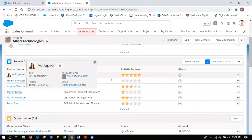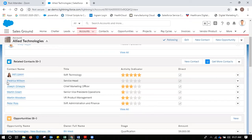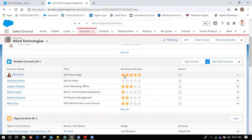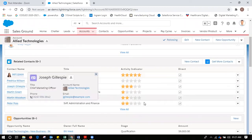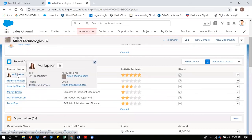Looking at the activity indicator, you can see that the person is actually talking to Adi Lipson more because the activity indicator is very strong — five stars. The grayed-out stars mean we are not doing much business with Frederica, however we are doing a lot of business with Adi Lipson. So as a sales head, if I need to check all my sales team who are going and meeting with these customers at Allied Technologies, by looking at the activity indicator it clearly shows that my sales team is meeting with Adi more.